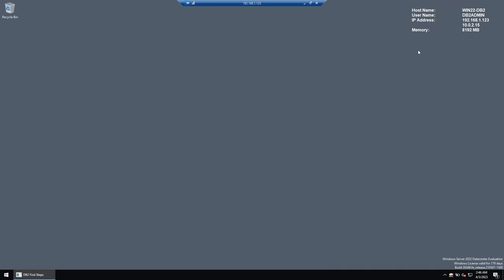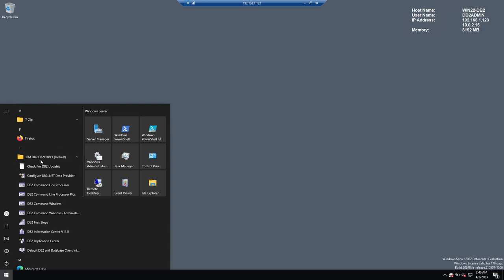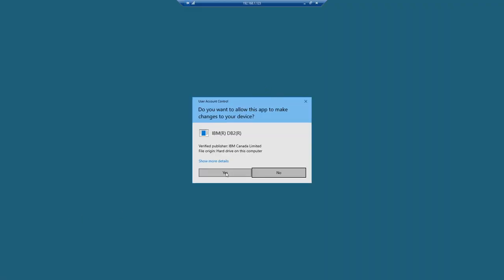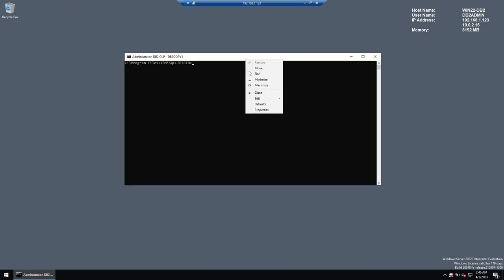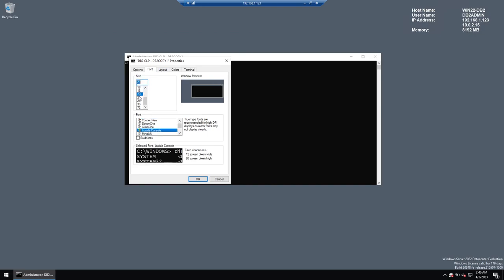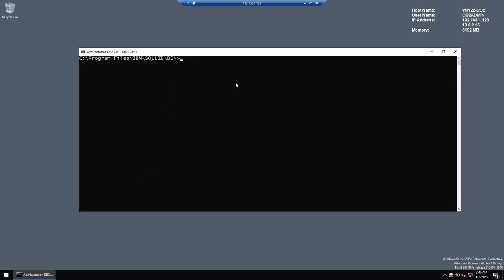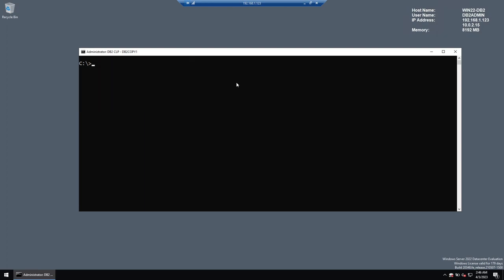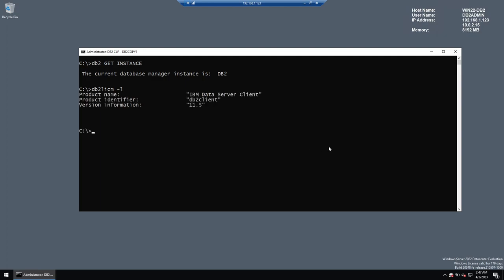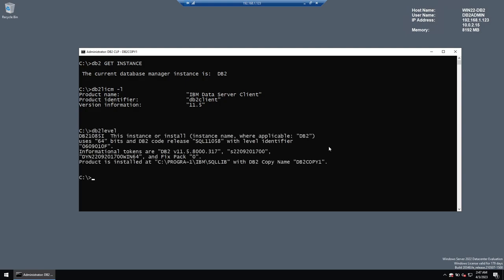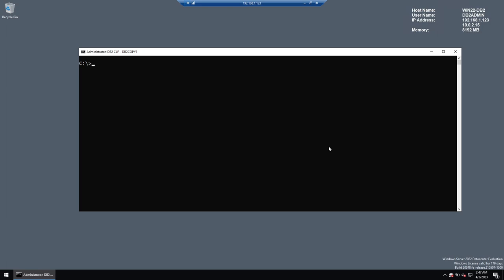Close the installer and launch IBM DB2 command window administrator. Run DB2 GET INSTANCE — a client instance called DB2 is automatically created. Running DB2 LICM -L shows this is an IBM Data Server Client DB2 client 11.5. Running DB2LEVEL confirms this version is 11.5.8. Now we need to establish connectivity — there are two commands: catalog node and catalog database.